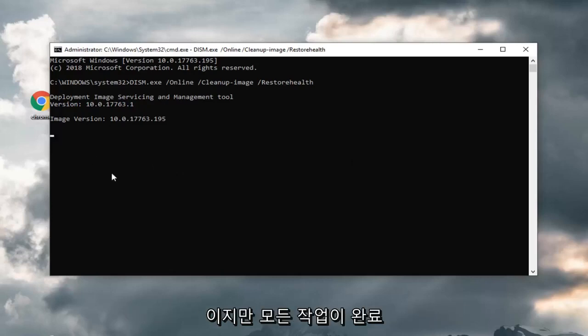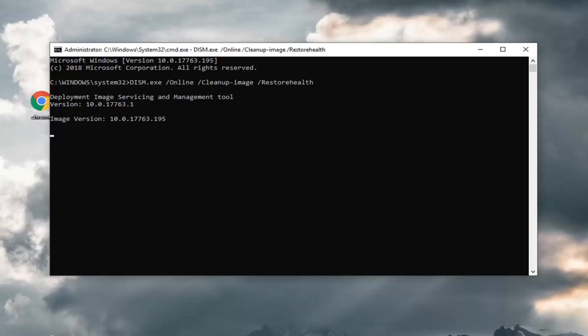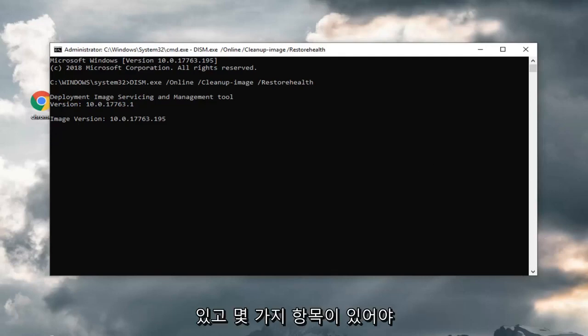Once it's all done, I would suggest restarting your computer as well. And hopefully that should be alright. You would be able to open back up the windows feature list once you're done doing all this. And hopefully there should be some entries in there.